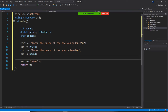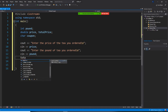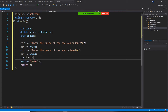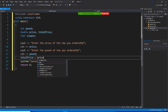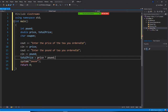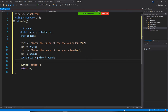We are going to get our total price right now. Your total price will be equal to price times pound. So far so good. But we also want to ask whether you have a coupon.